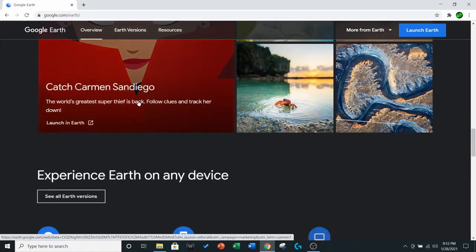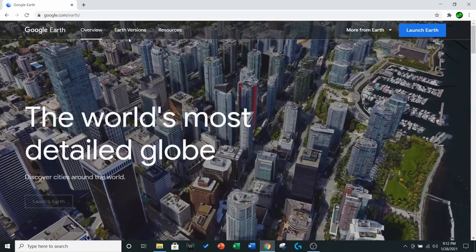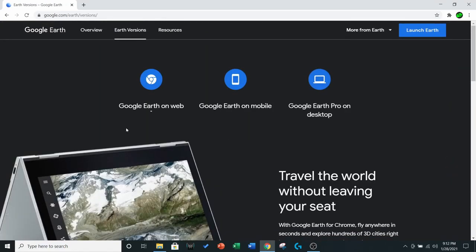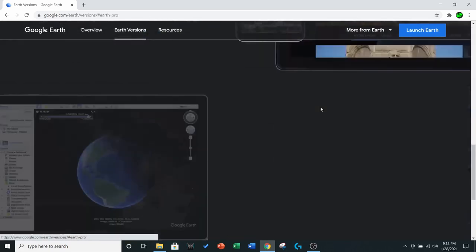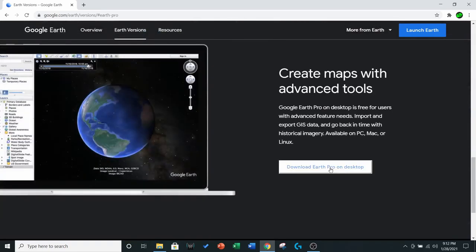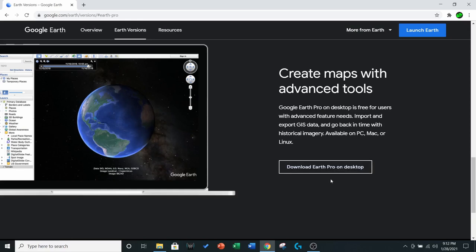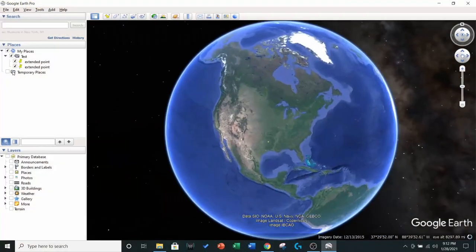Under Earth versions — it's up here — we want Google Earth Pro for desktop. Click on that and you're going to want to download this and install it onto your computer. Since I already have Google Earth Pro, I'm going to go ahead and open it up here for you guys.